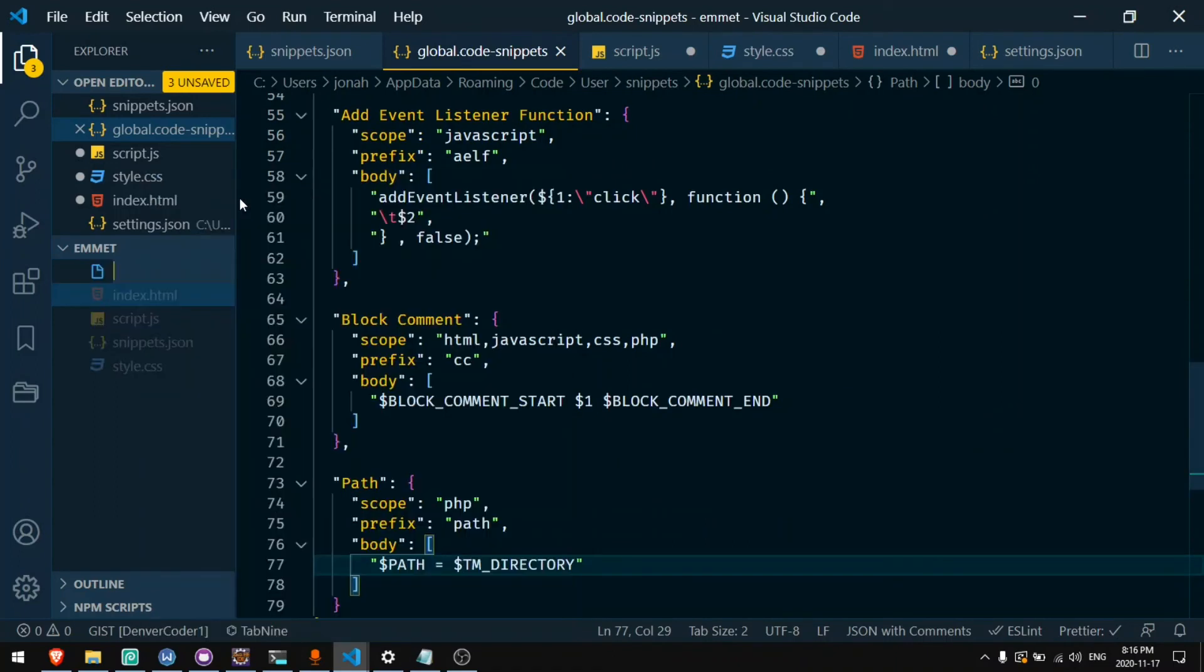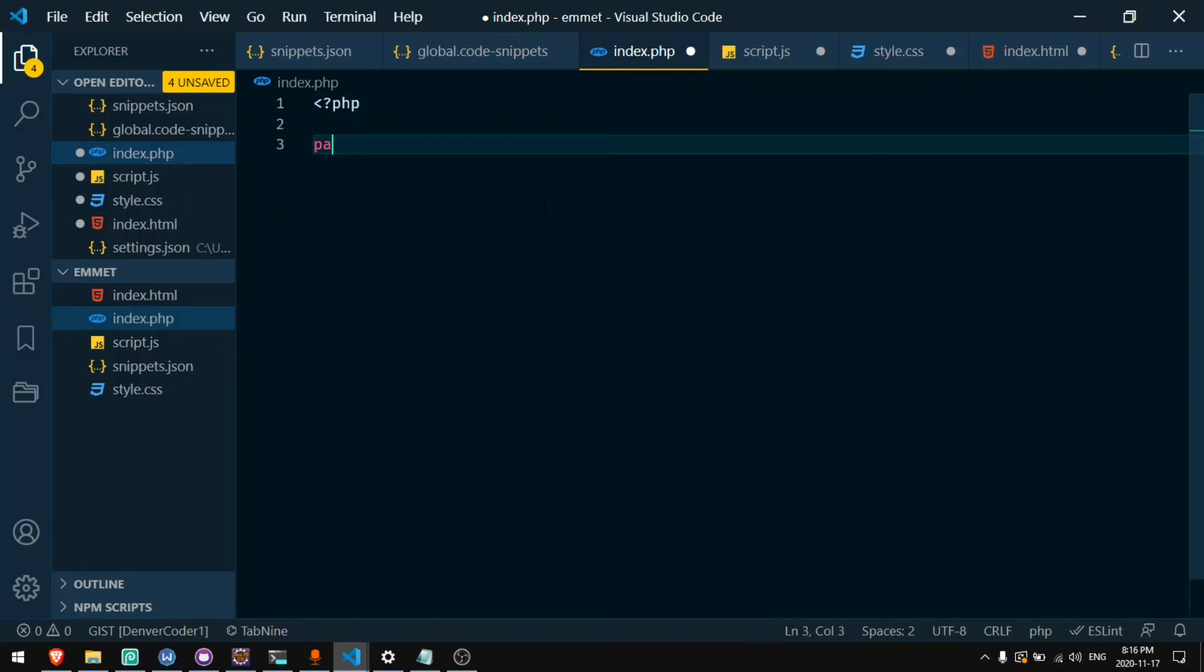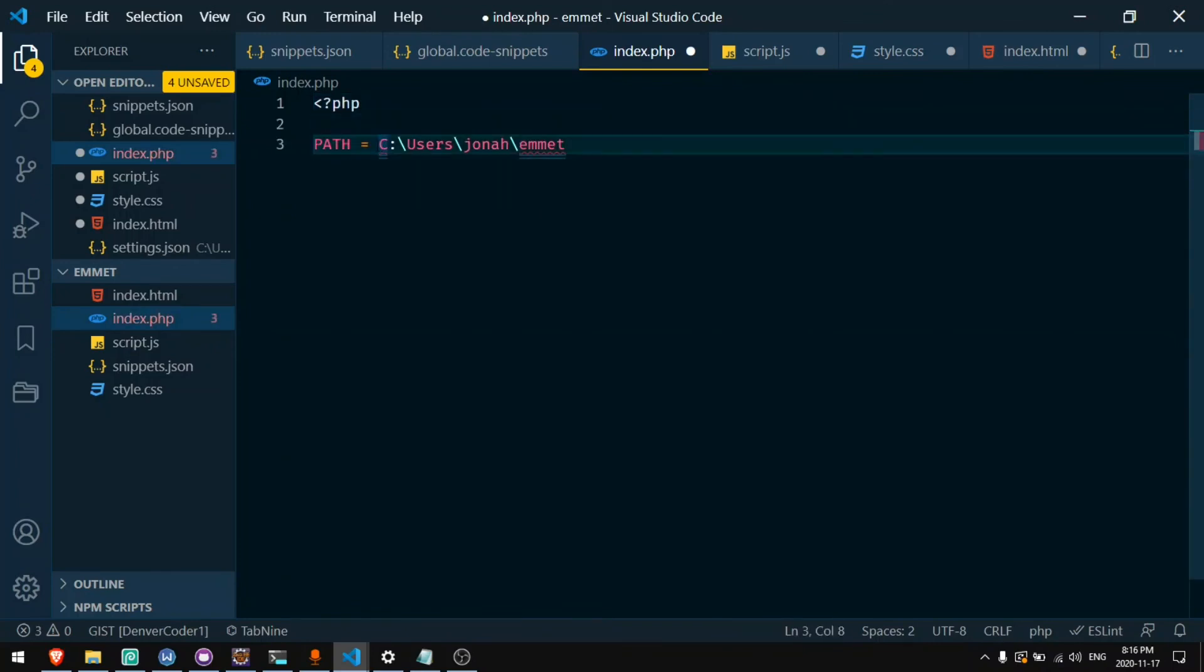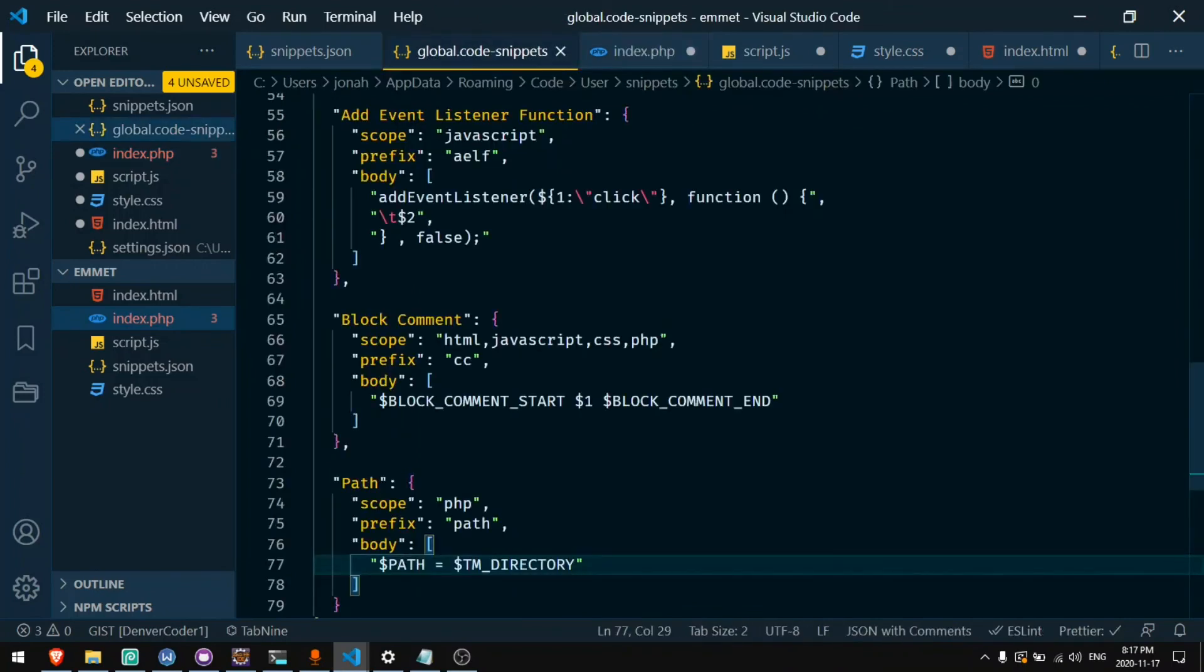Now let's see what this does. Open a new PHP file. I can say path. Includes the full path of this directory that I'm currently in. But you notice the dollar sign before path got removed. That's because dollar sign is a special character here.